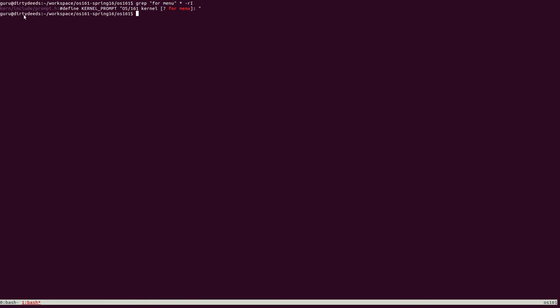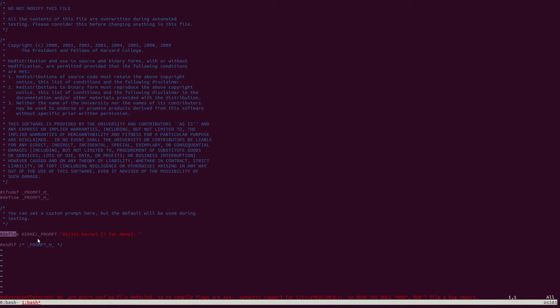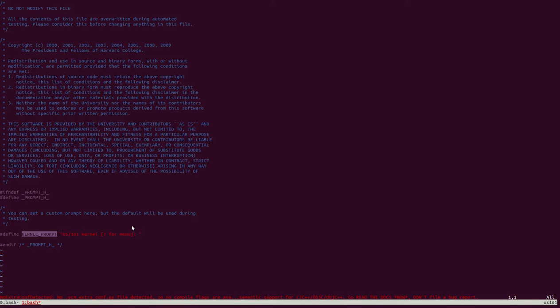So now, let's look at kerninclude prompt.h, which has this string. As you can see here, the string is being defined as a macro with the name of kernel prompt. Given that this file does not give us any further information, let's look at what piece of code uses this macro.